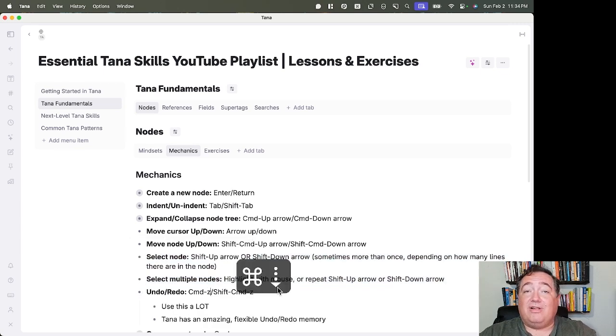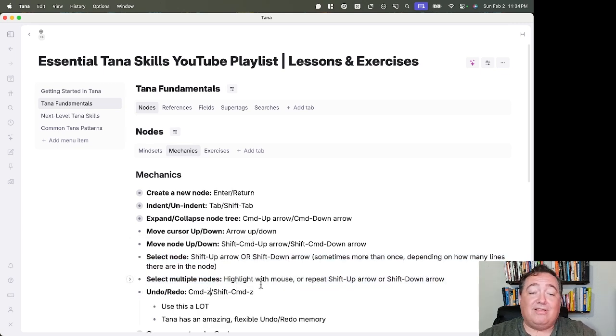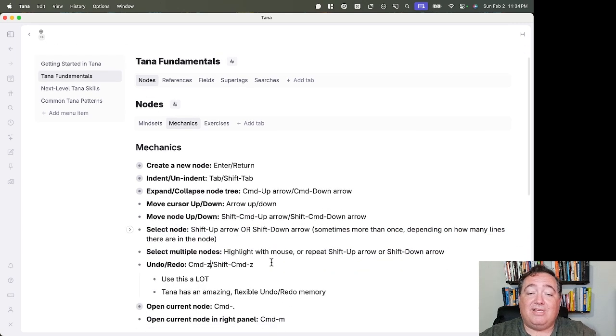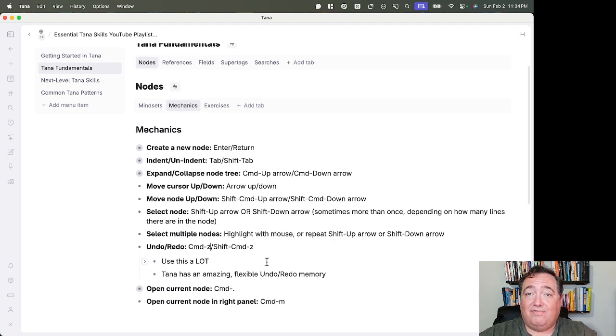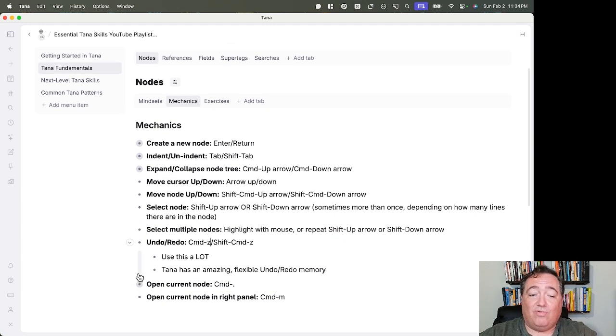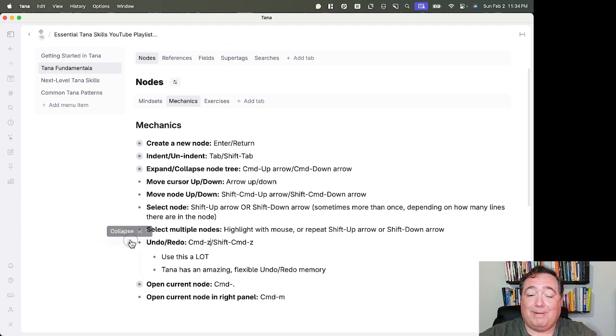Undo and Redo, same as in a lot of things. Command-Z and Shift-Command-Z. Use this a lot. Tana's functionality for Undo is considerably powerful.